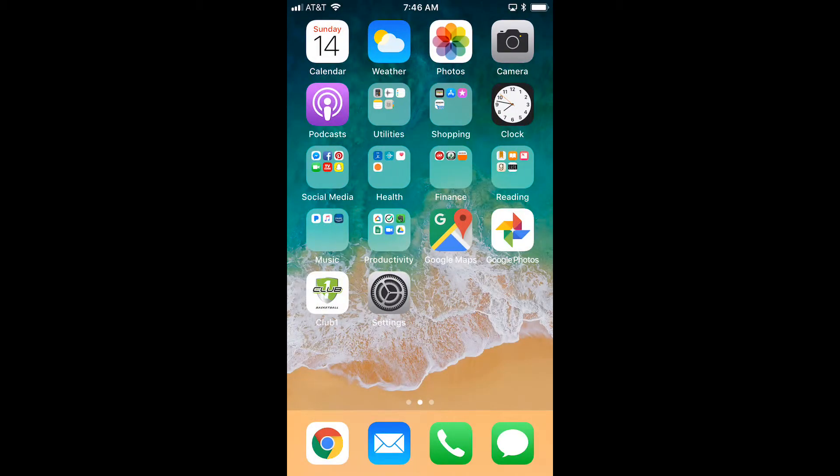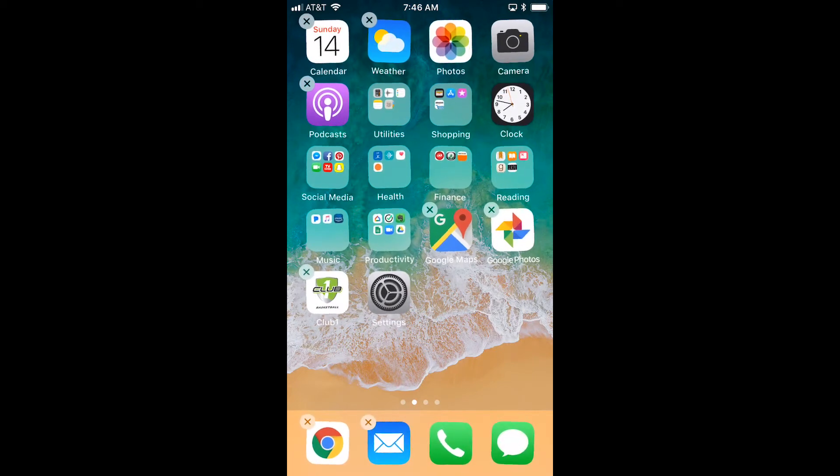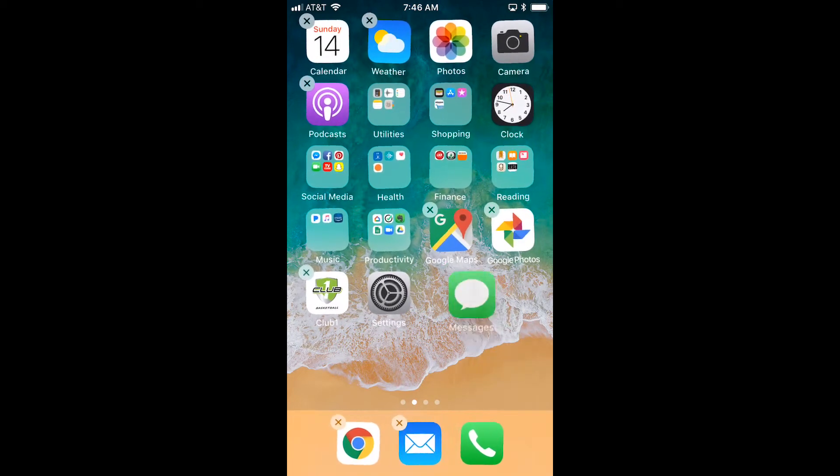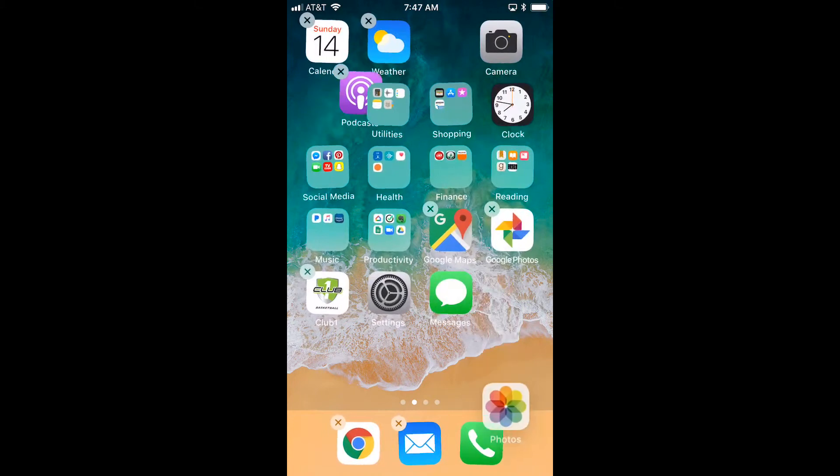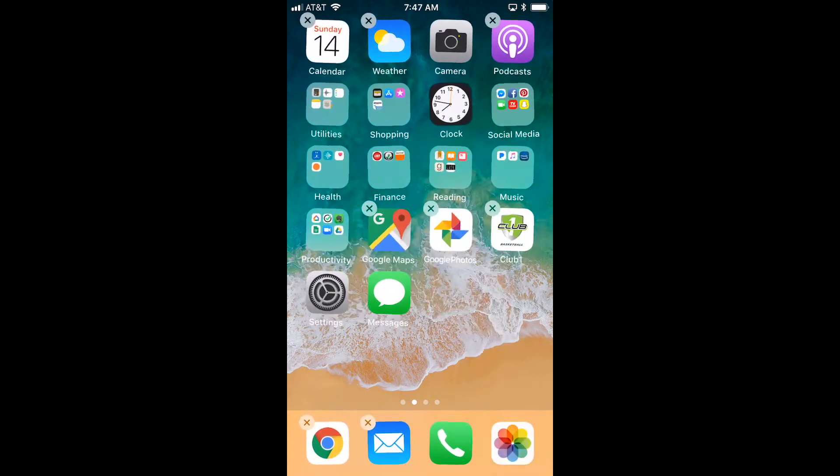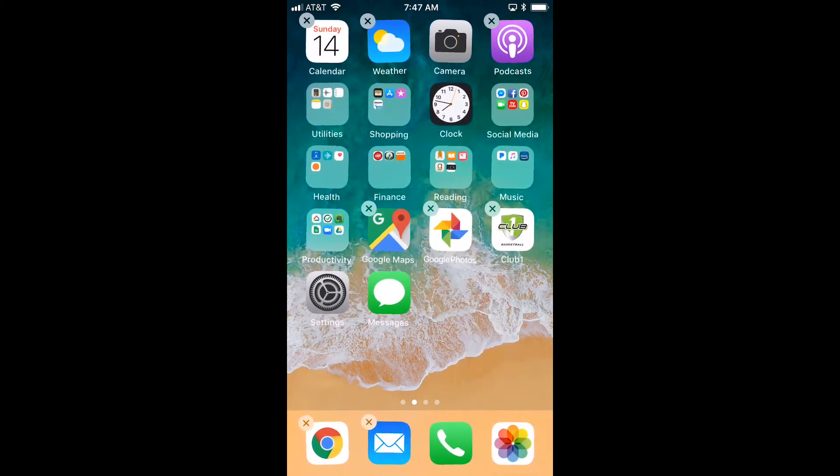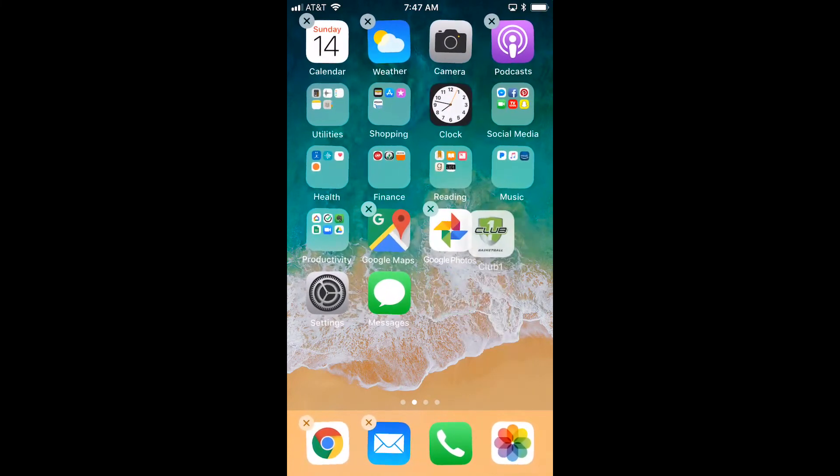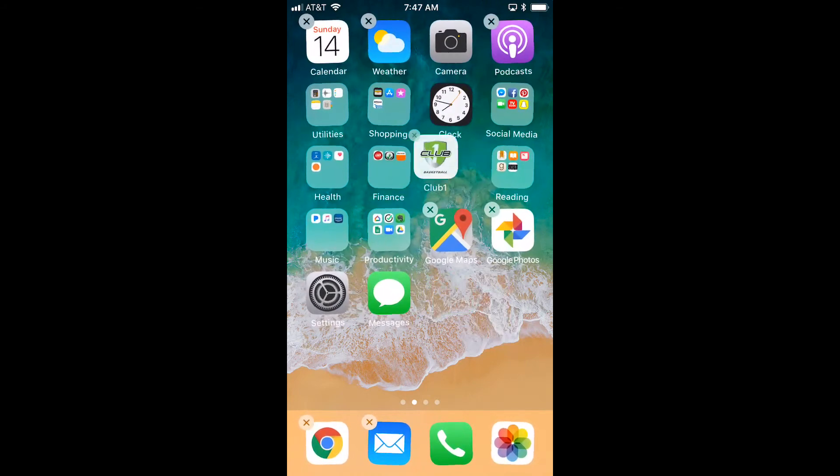Now if you'd like to change what's on this bottom row, touch and hold until the apps jiggle, then just drag them and put what you'd like down there at the bottom. If you want to reorder some apps on your home screen, just touch and drag and put them where you'd like.